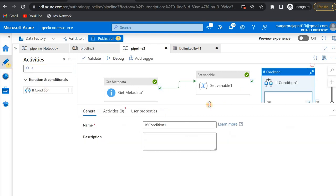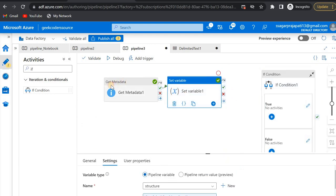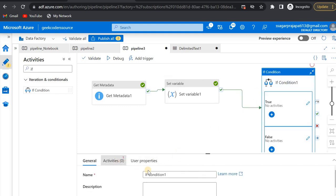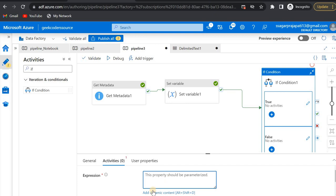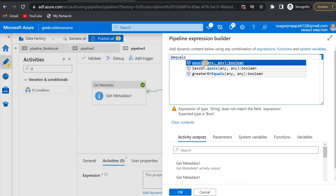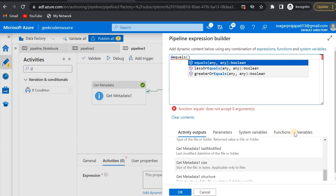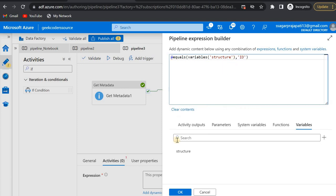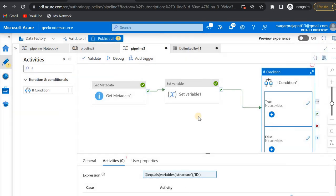I'll connect the If Condition activity. In the condition, I'll write: at-equals, checking whether this variable value is equal to 'id' or not. If it equals 'id', it means the file I'm consuming has headers. Inside the true branch, I will create a Copy activity.